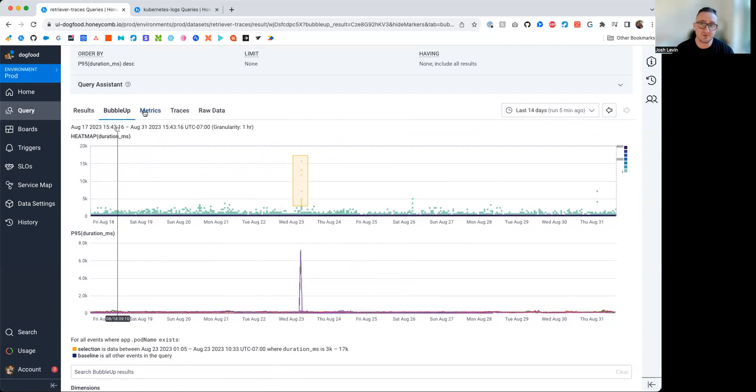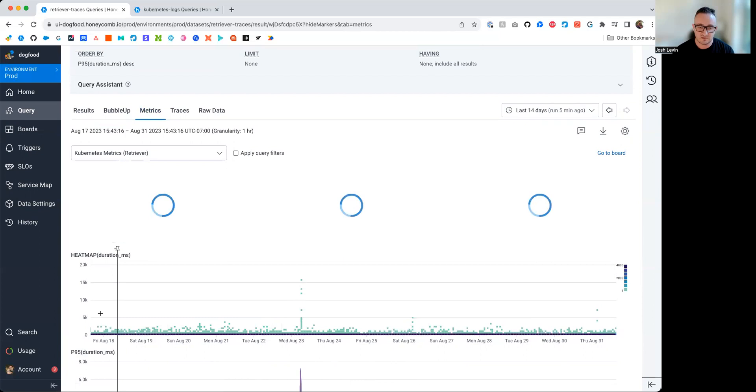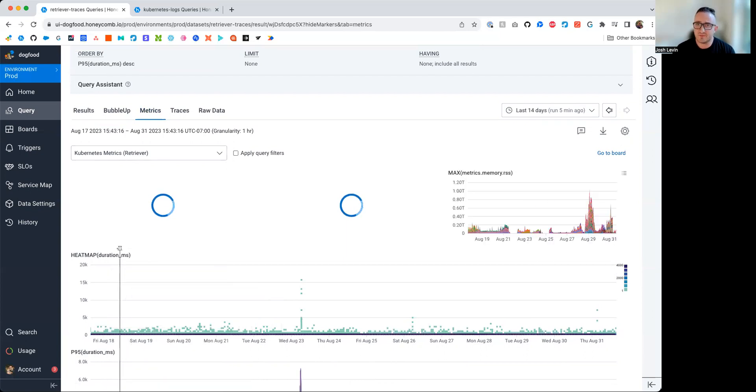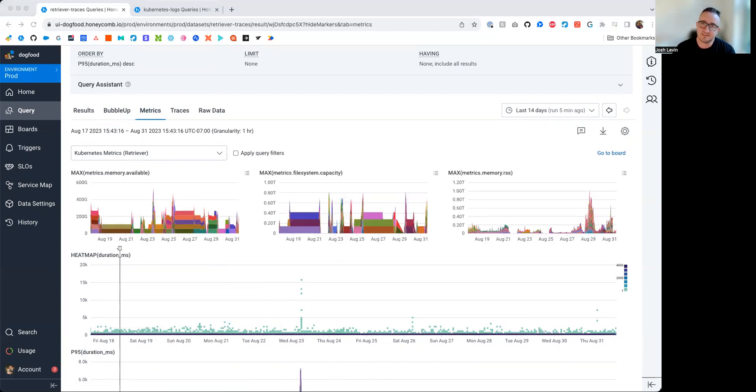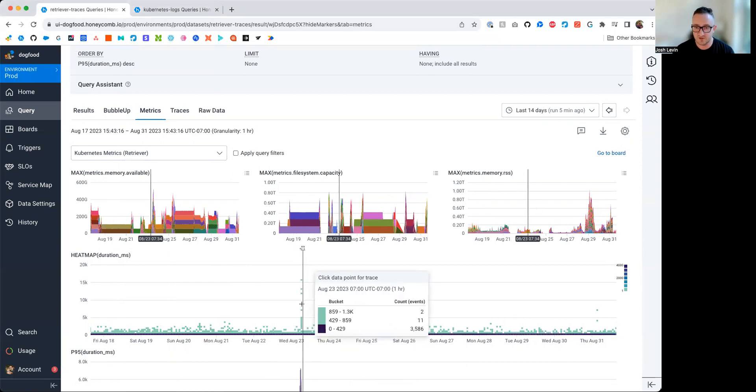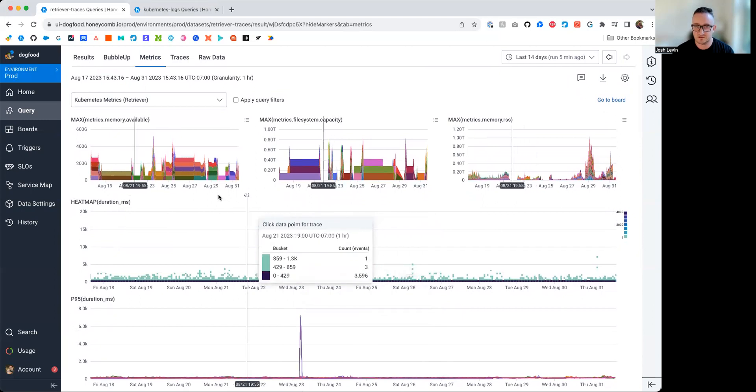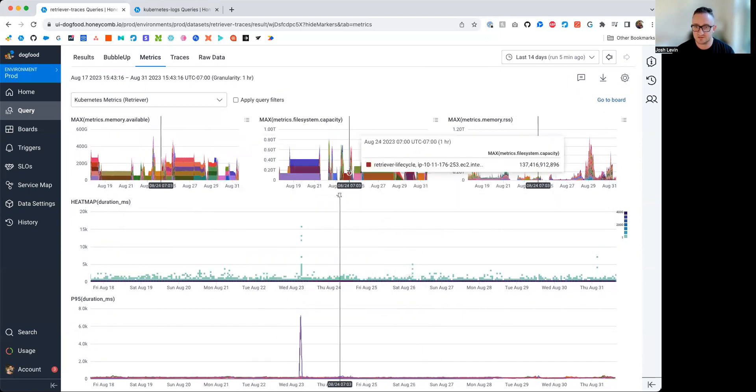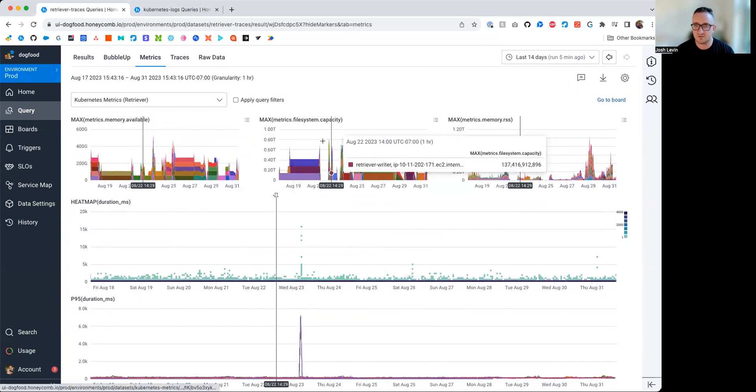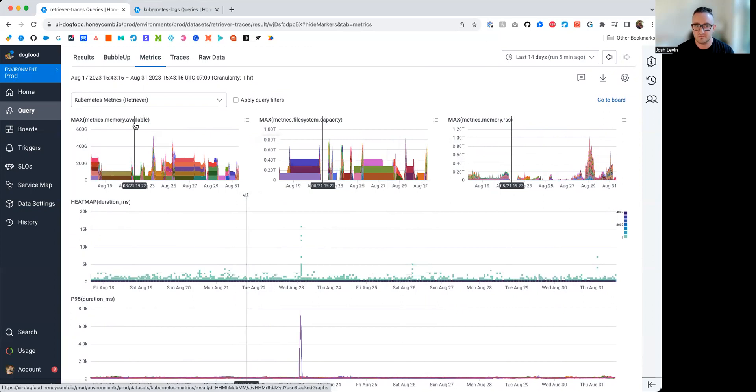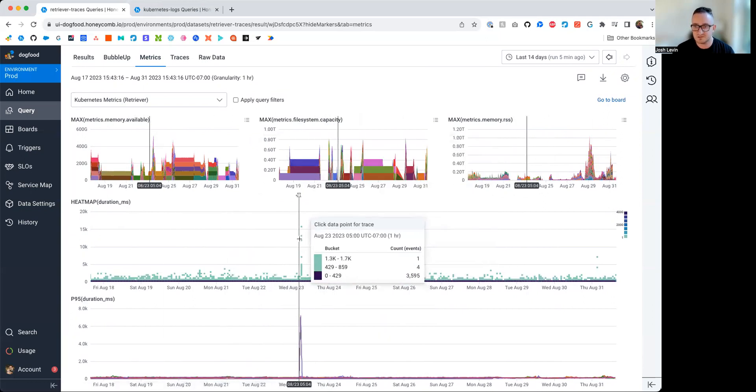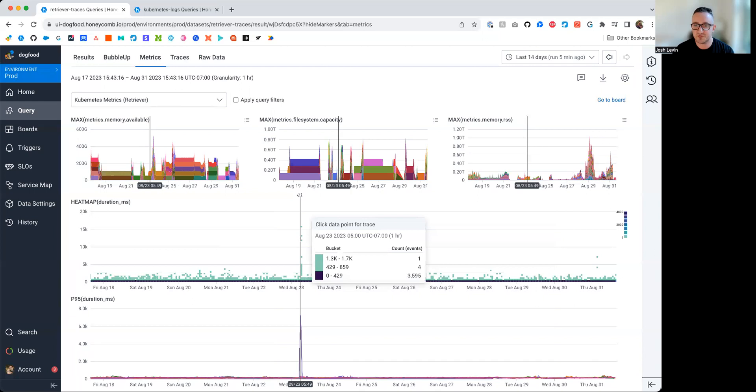If we wanted to compare this to metrics data, just to see, hey, maybe something's going on with how the pods and nodes are being deployed, how the resident set size value is going up and down, we can do that here. We just hover over this spike in latency, and we see is there anything odd about things like the file system capacity, the memory available, the RSS, and nothing sticks out. Seems pretty normal.